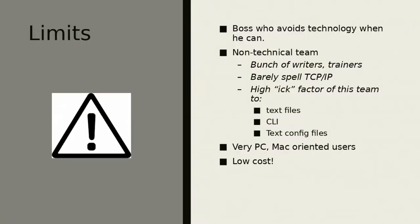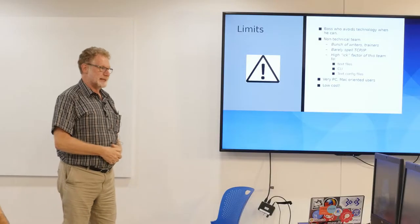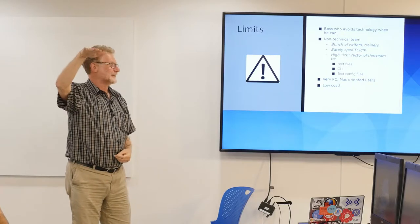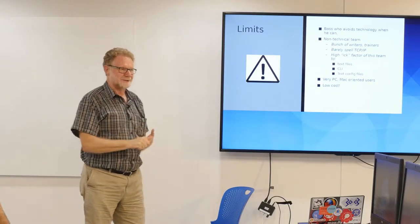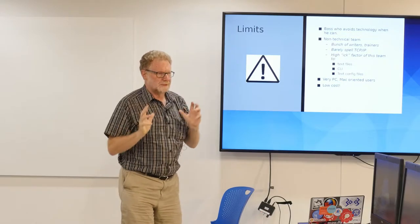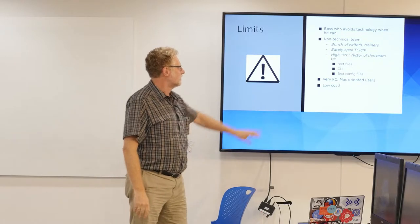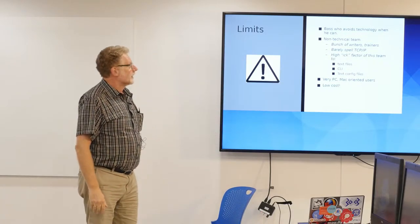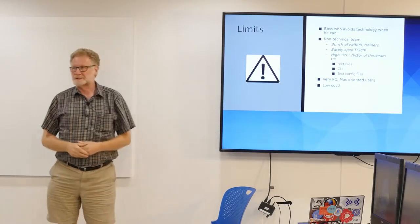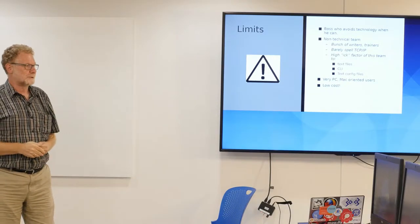So limits. I'm the tech guy in the company. I'm more of a trainer, but I sort of fell into the tech position. Just some of the limits that I work with. I have a boss. We do all this consulting, but he really hates technology. So I've got to work with him. I have a non-technical team. They're a bunch of trainers and writers, for God's sake. They couldn't spell TCP IP if I gave them flashcards for it. So really, when we're building the IT infrastructure, we've got to make sure that it works for them. The other limit is low cost. We're a small organization, so cost is really important to us.